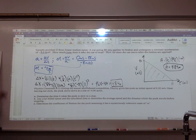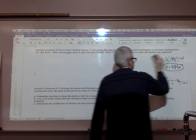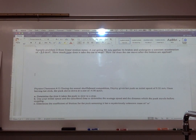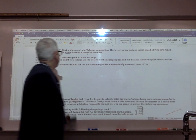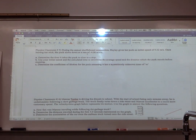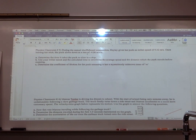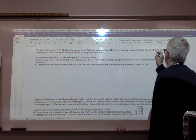That's problem number one. Problem two is from Physics Classroom, problem set number five — that's where your homework will come from. During an annual shuffleboard competition, Hayley gives her puck an initial speed of 9.32 meters per second. When leaving her stick, the puck slows down at a rate of negative 4.06 meters per second squared. So that's an initial velocity and an acceleration.